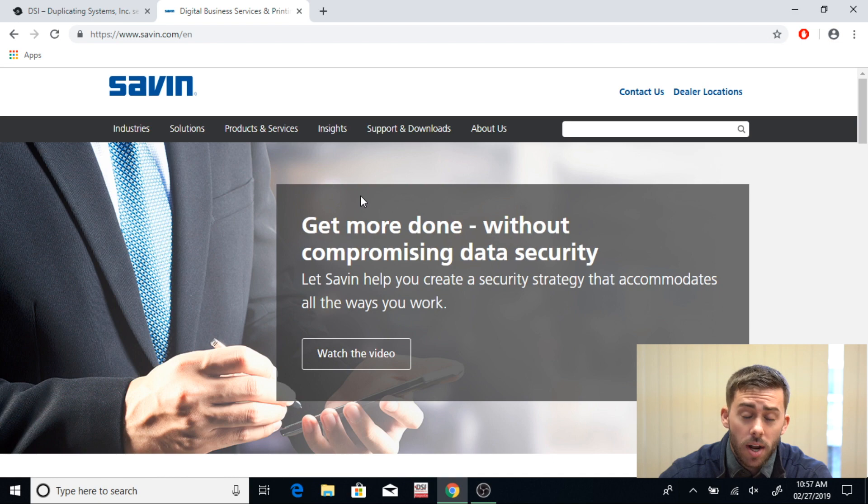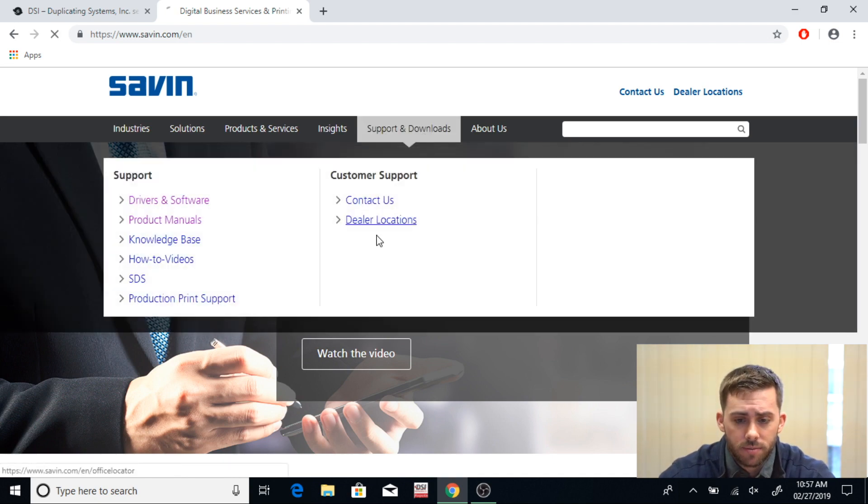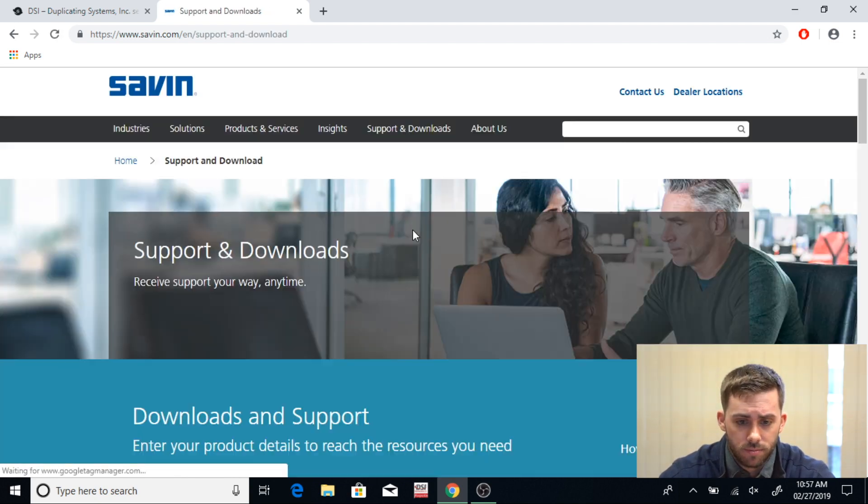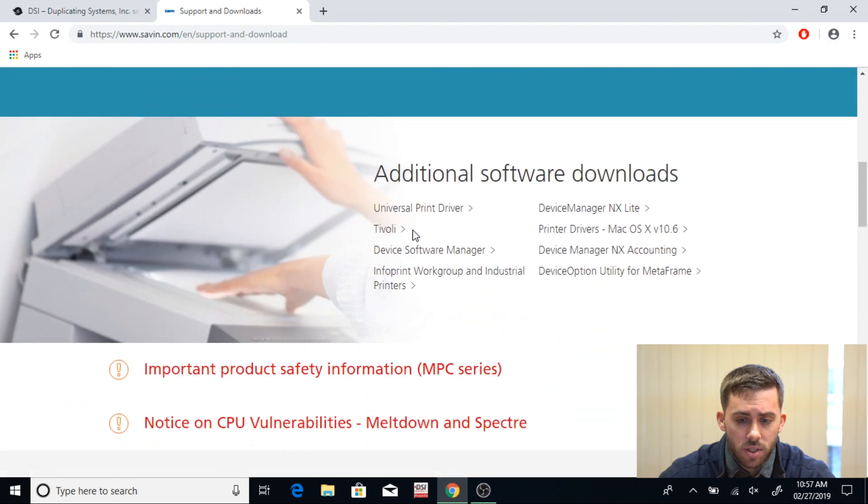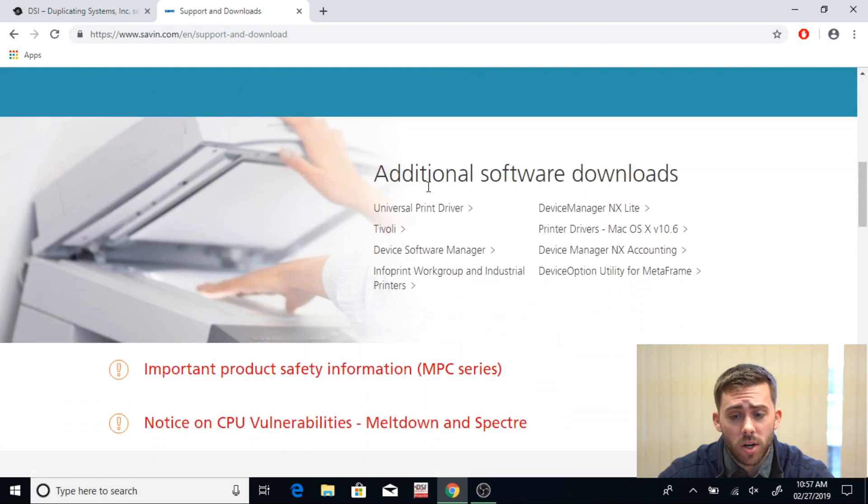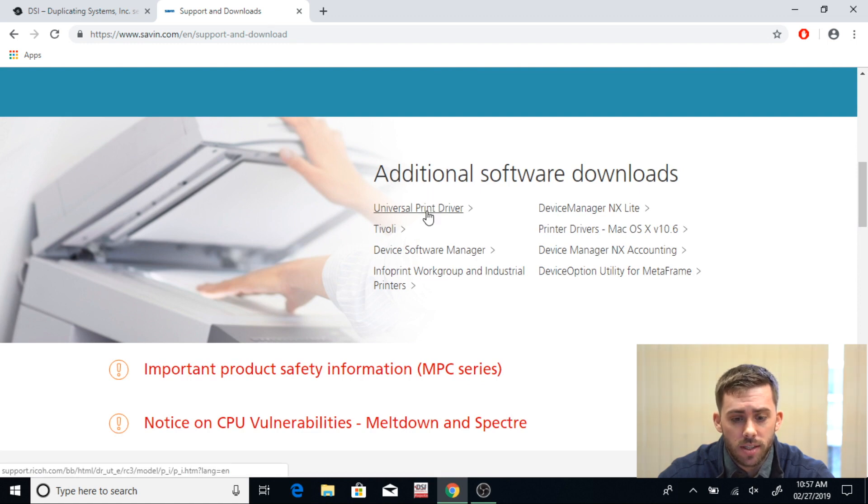Once you get there, you're going to go to Support and Downloads, click on that, and scroll down to where you see Additional Software Downloads. There you're going to see Universal Print Driver. Click on this.